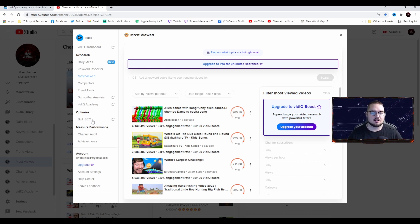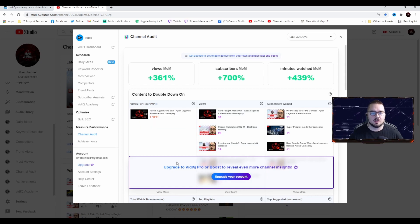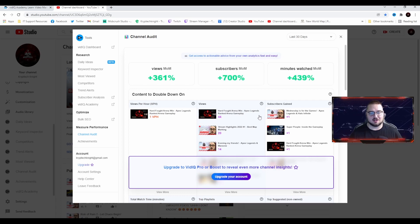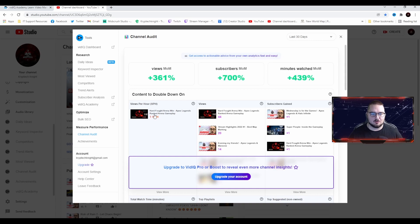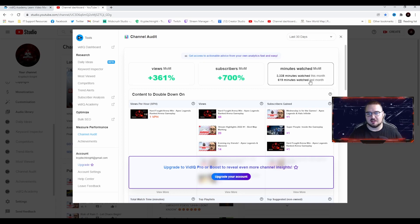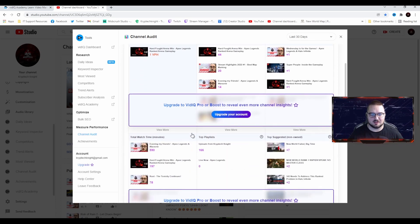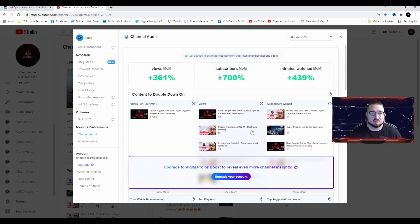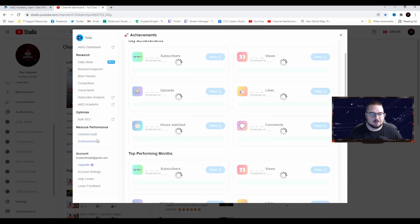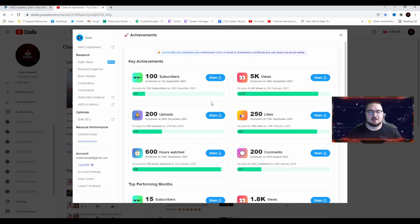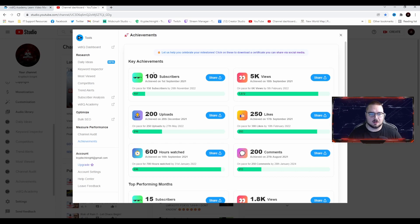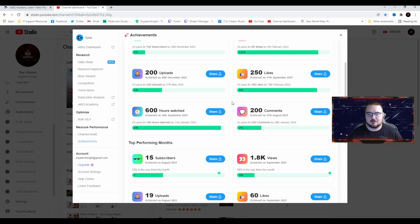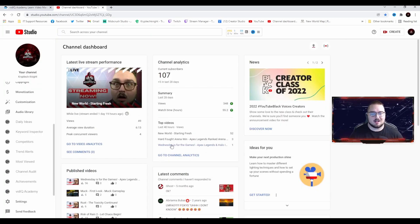Some of the things that I personally like is the Channel Audit. It basically shows you what content you should be working on. For instance, this month our Hard Fought Arena Win Apex Legends Ranked Arena Gameplay did pretty well. The views were there, we got some subscribers based on these videos, and the views per hour is doing pretty well. It also shows you your views month on month, subscribers month on month, and minutes watched month on month. They also have an Achievements tab here where you can reach certain milestones like we're almost getting 6K views by February 5th. We reached our 100 subscriber mark, 200 uploads, that kind of stuff. That's just fun, pat yourself on the back kind of thing.